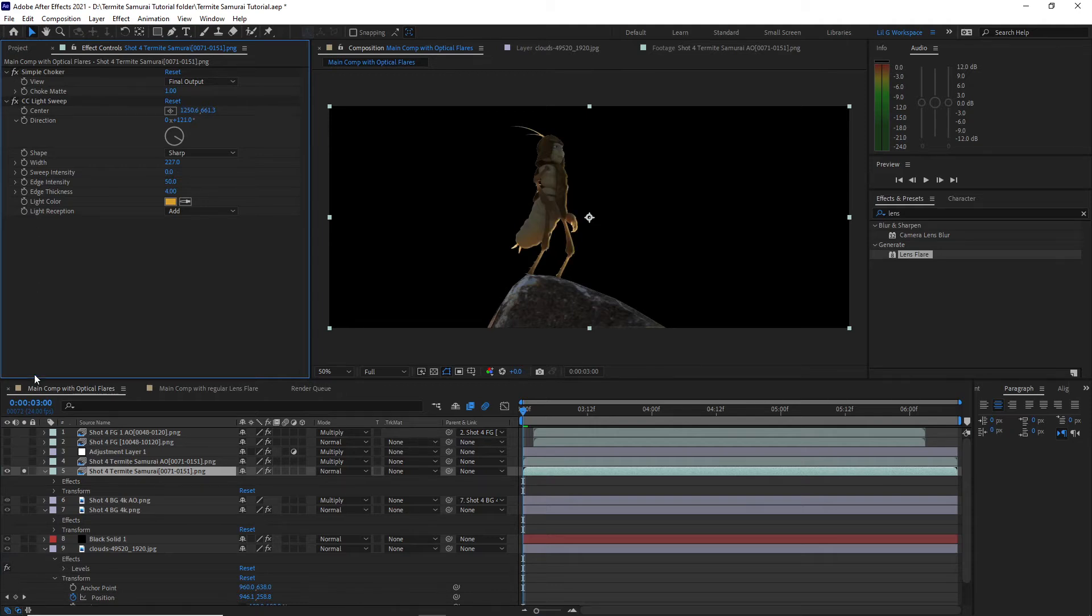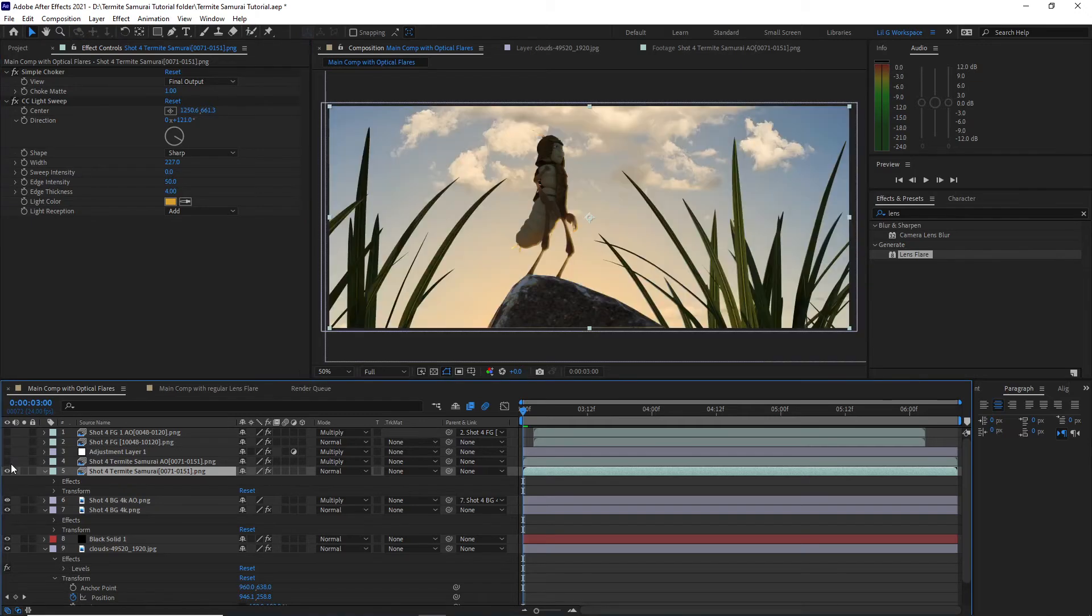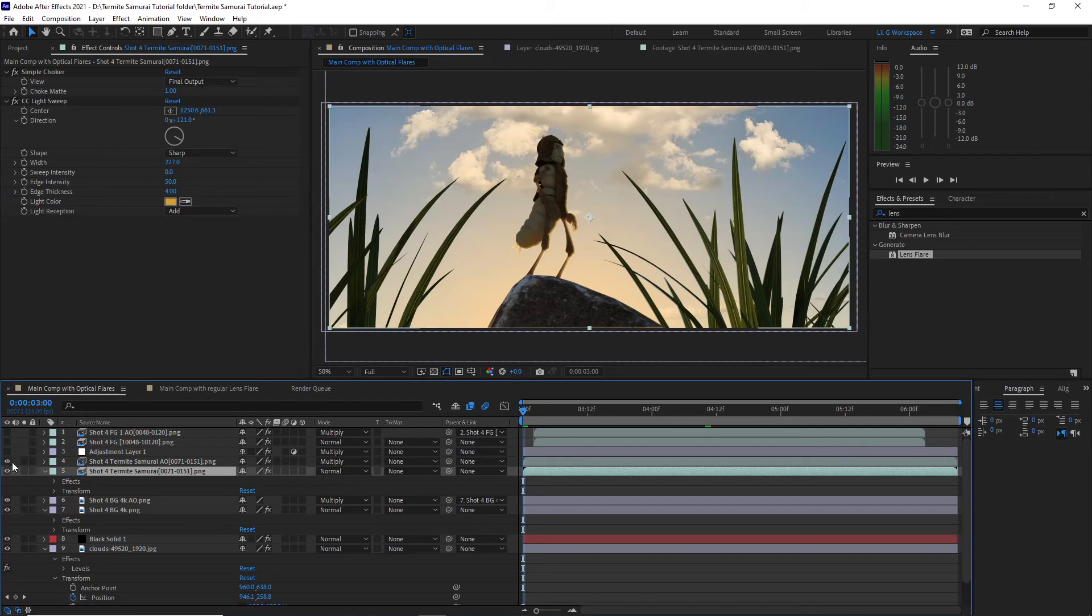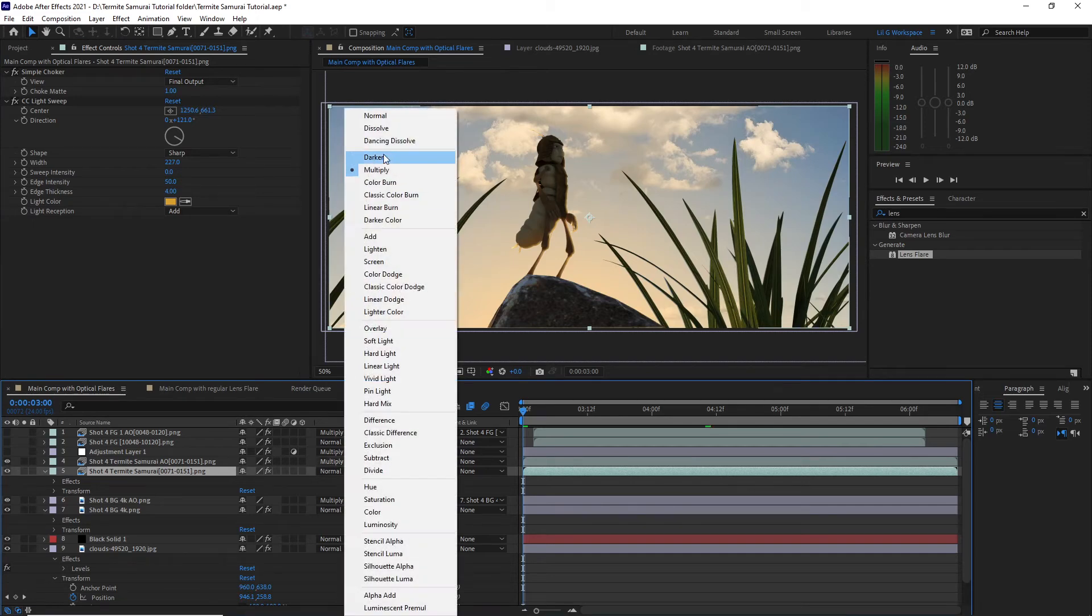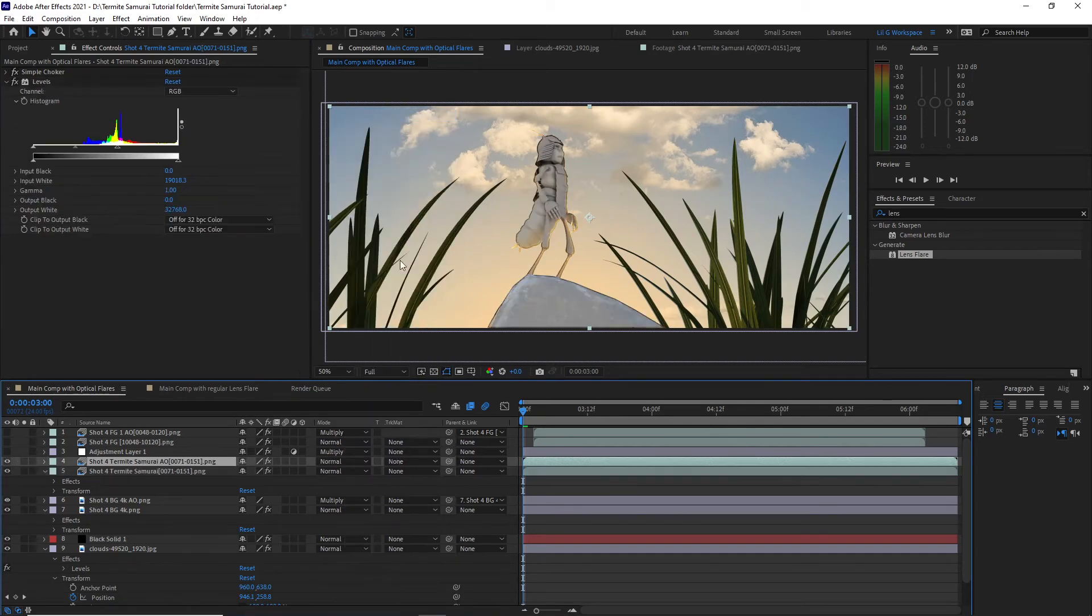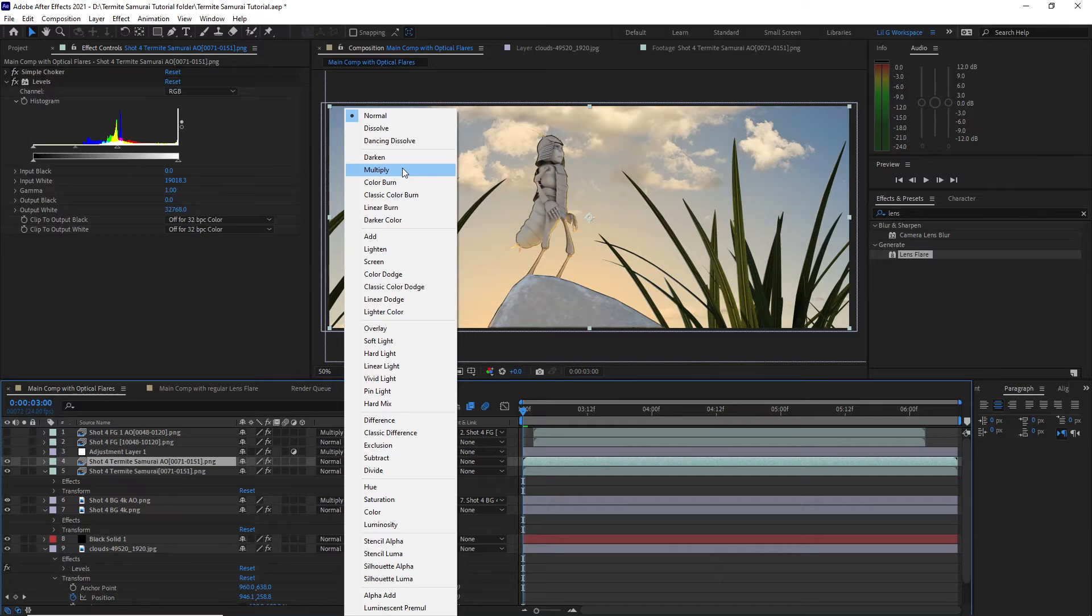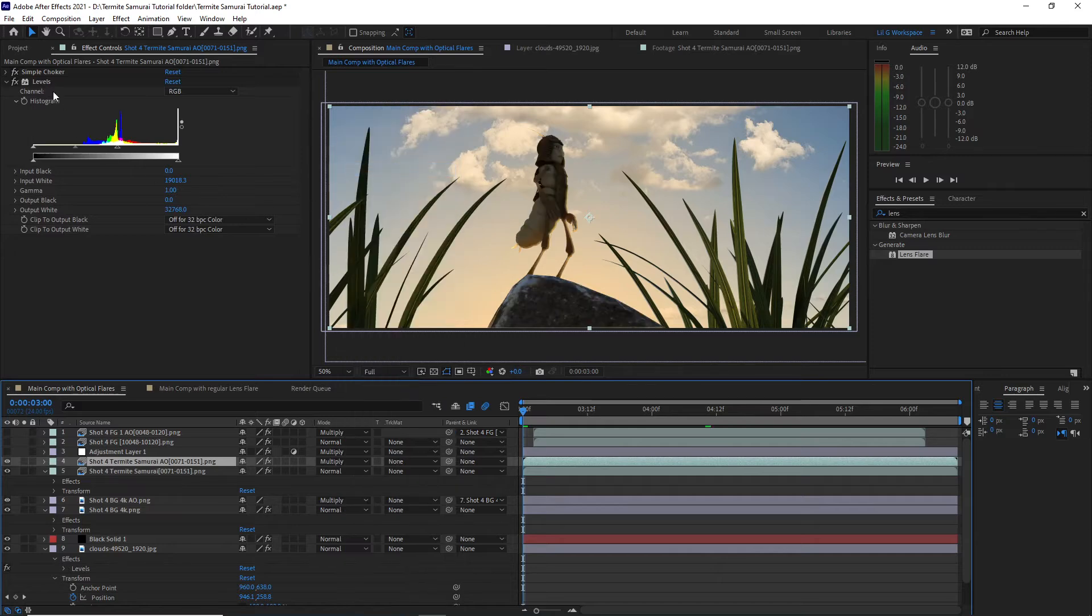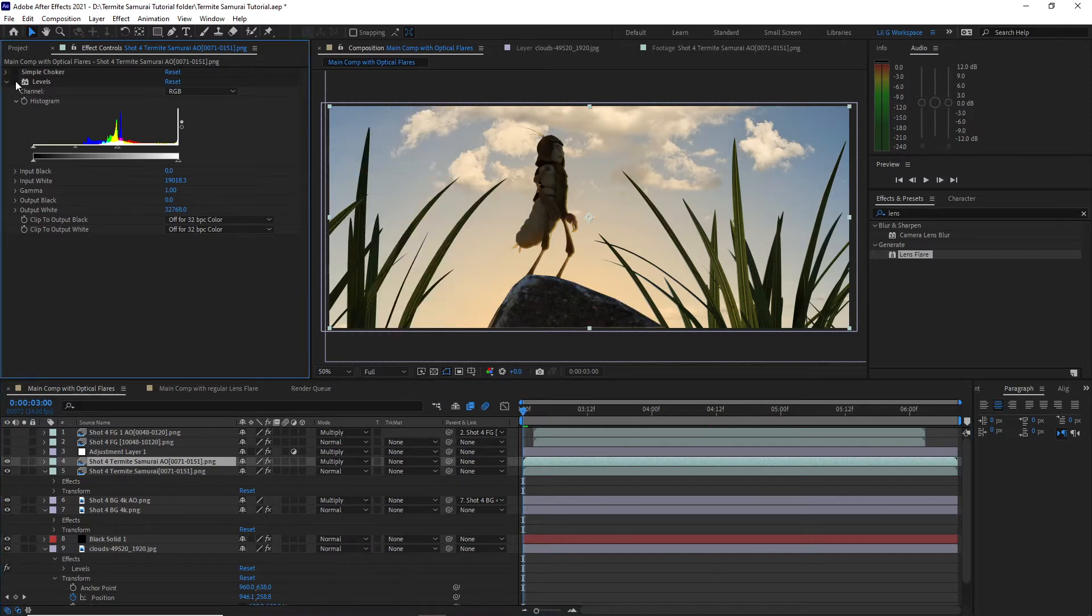Then I add the ambient occlusion pass on top of it to add more definition to the character and change the layer from normal to multiply. I also add a simple choker to hide the white outline and a levels adjustment to make it brighter.